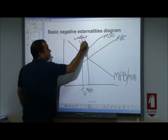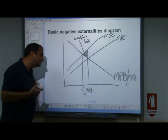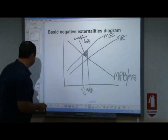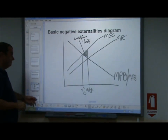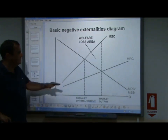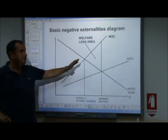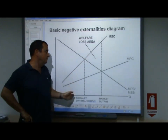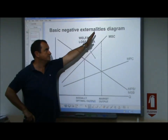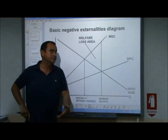Here is a clean version of that diagram. The additional external costs are not drawn parallel to private costs — as consumption increases, external costs grow larger, so the gap between private costs and social costs widens. That gap between the two cost curves is, of course, the external costs. And there is the overproduction clearly illustrated.